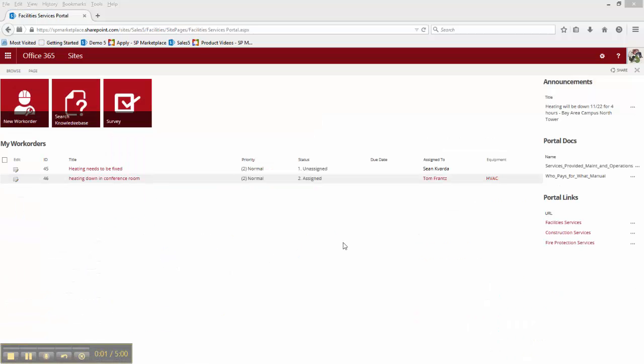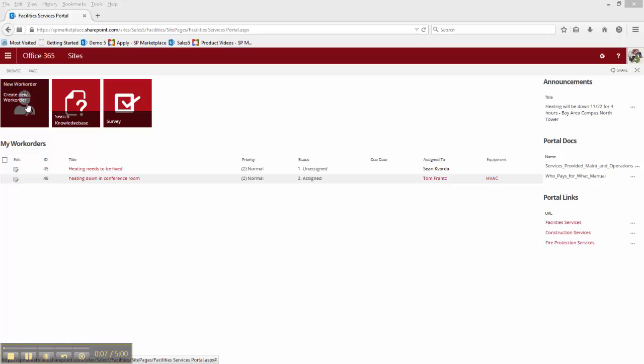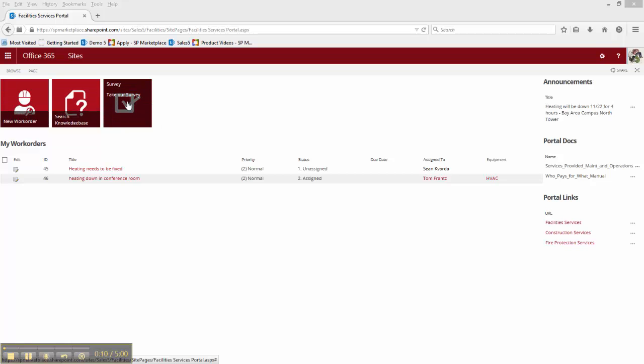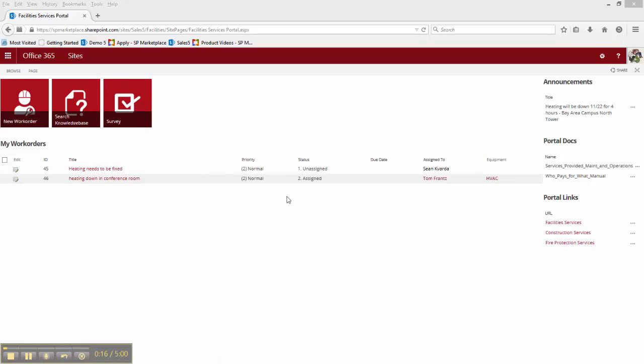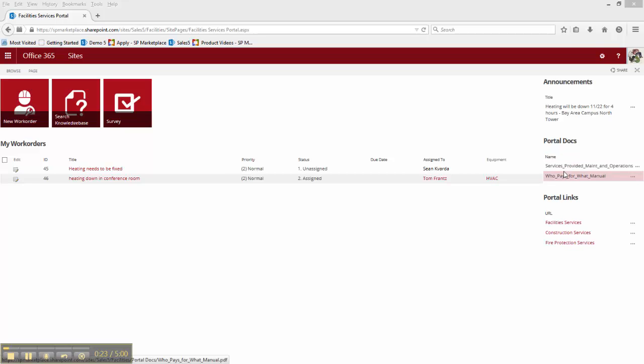Staff outside of facilities have their own portal that they can use to put in a new work order, search the knowledge base, or take a satisfaction survey. Here they can also see any work orders that they have already placed and what the status of those is, any important announcements, and are able to access any documents or links that the facility staff have made available to them.